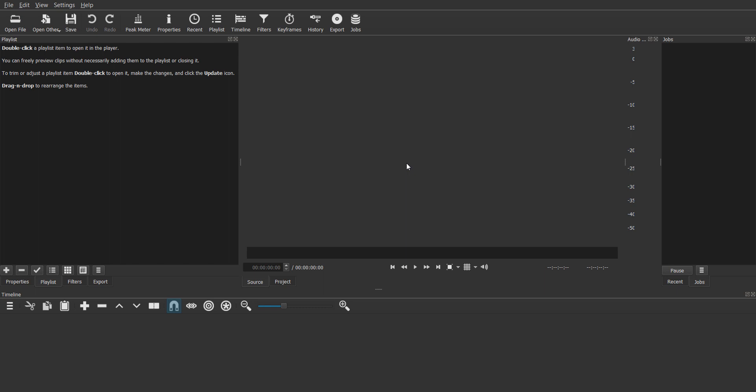And there is no workaround really for solving this issue in Blender. But if you use the program called Shotcut, which is another open source video editor, you can easily do this and I'll show you how you can fix the issue.